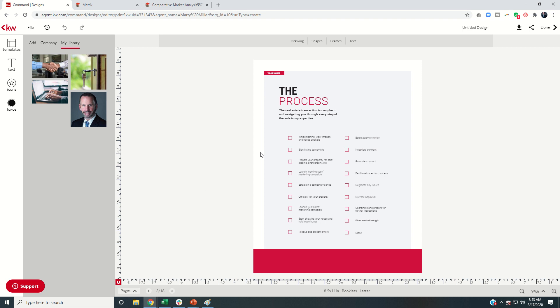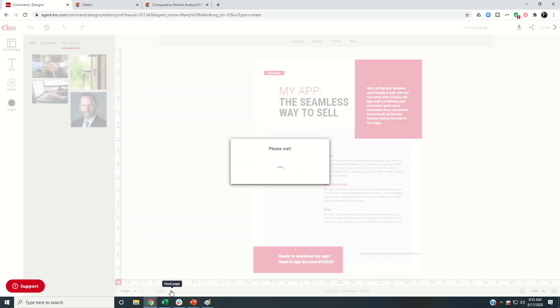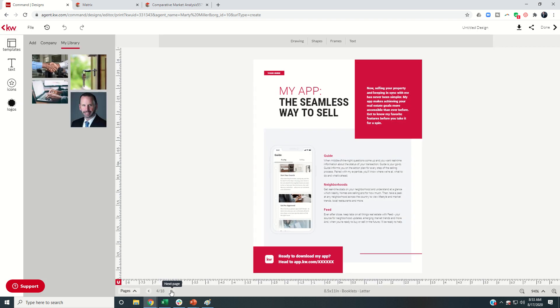We're going to go into the third page of our template. You want to read through this and make sure you do all of these things. However, I don't really see anything on here that I would need to change. So I can go to the fourth page.